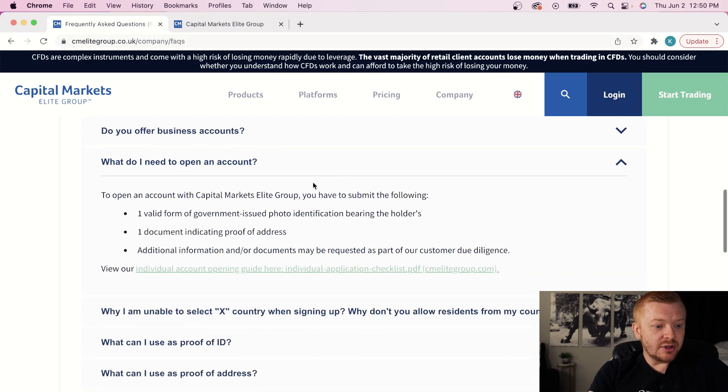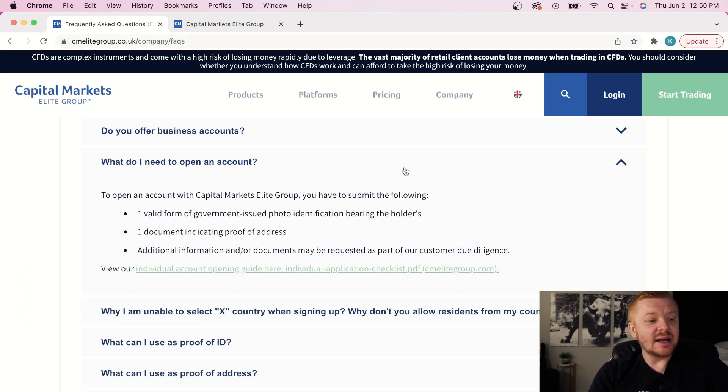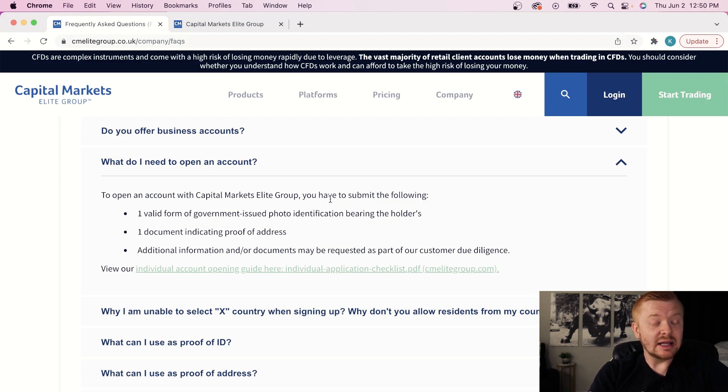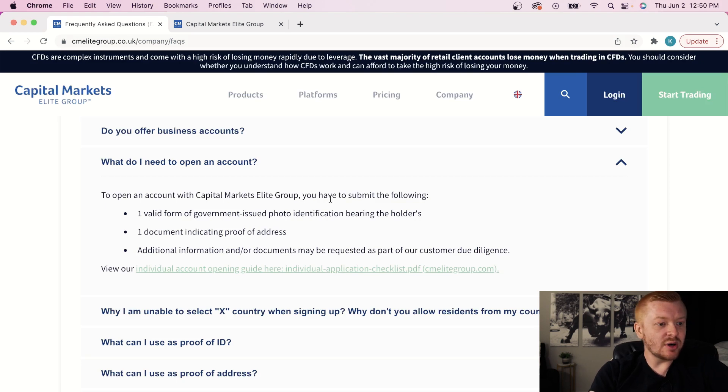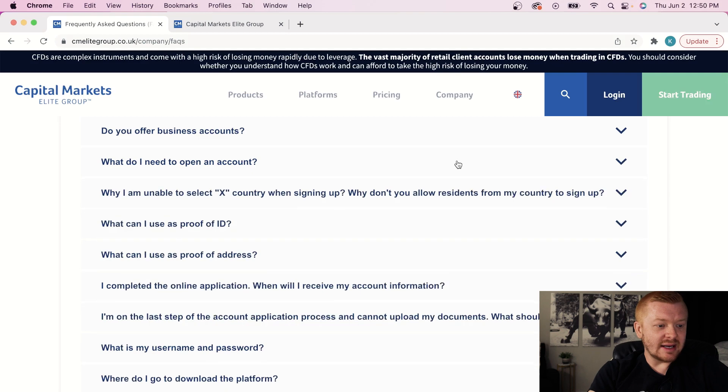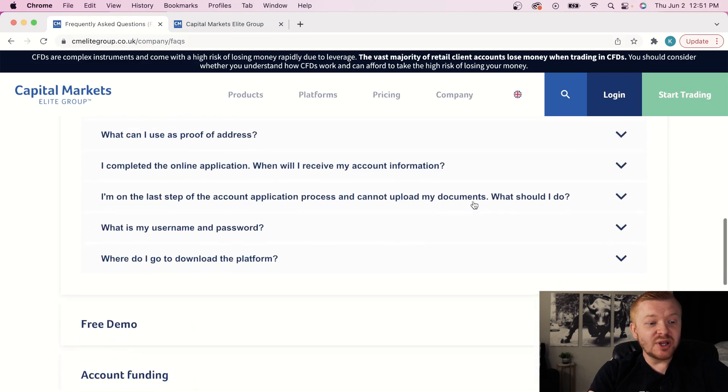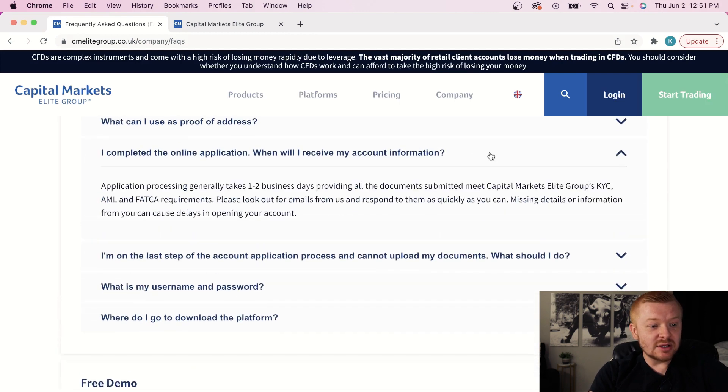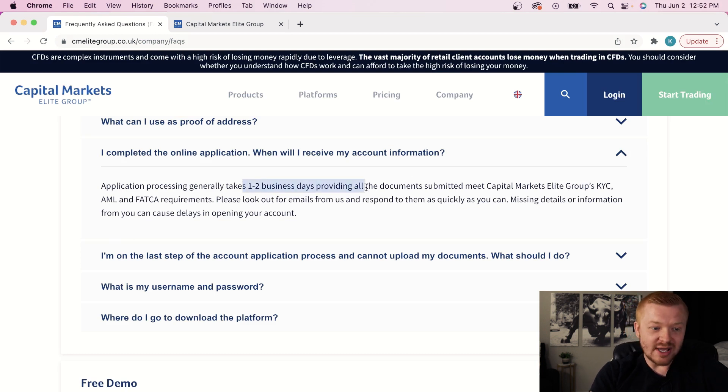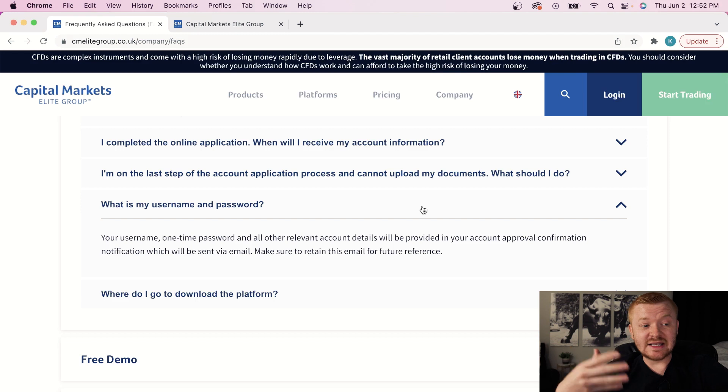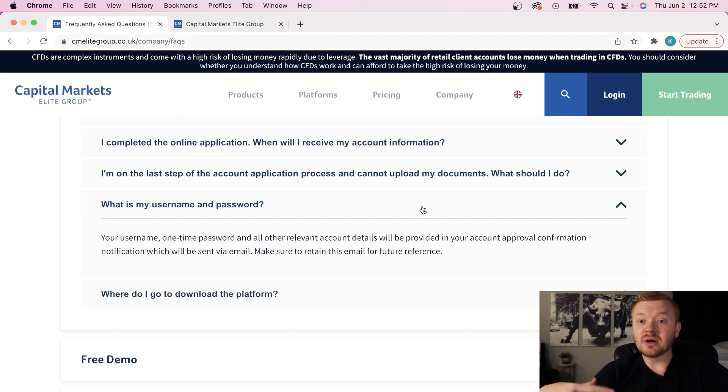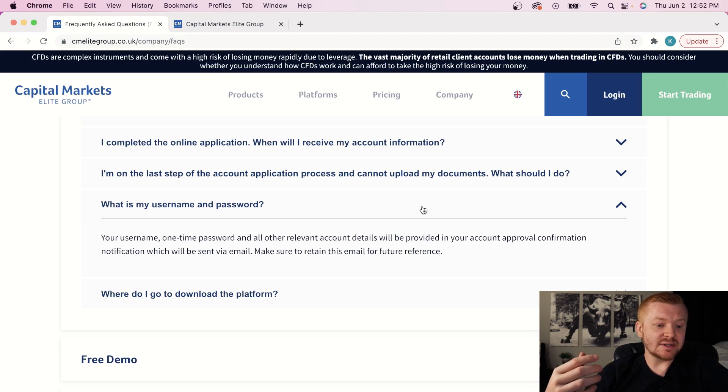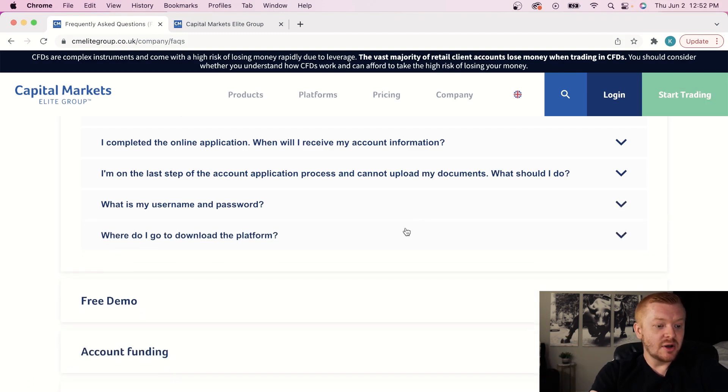What do I need to open an account? You need a valid form of government-issued photo identification and proof of address. When I applied way back when to Trinidad, they actually required a couple forms of ID and a couple forms of basically everything. And they were actually requesting six months of bank statements as well. I got a lot of questions on whether that was normal or not. It was, but it looks like this is more simplified. If you guys do get those questions though, that is normal. What can I use as proof of ID? Anything, driver's license, passport, photo identification card, state photo identification card.